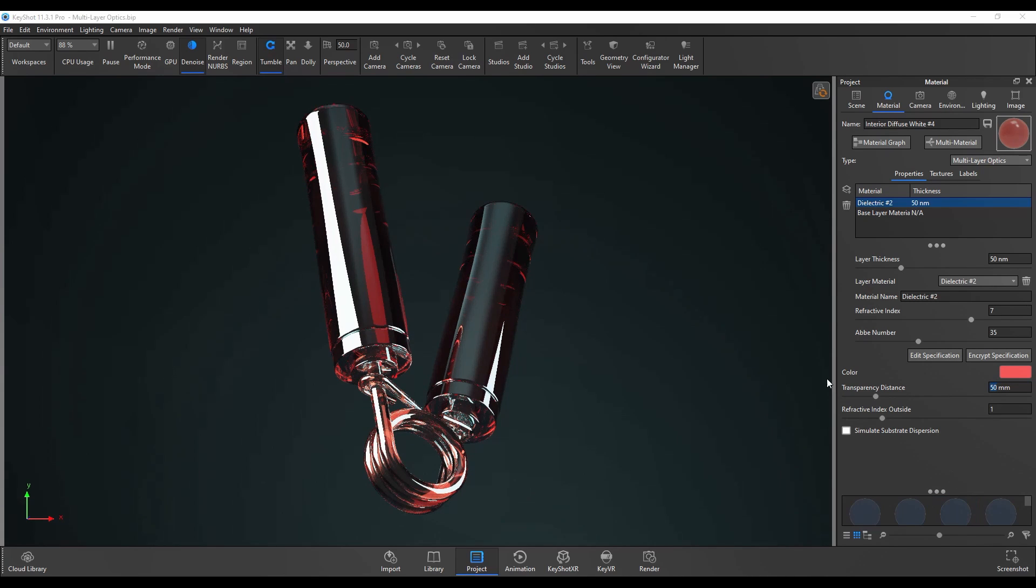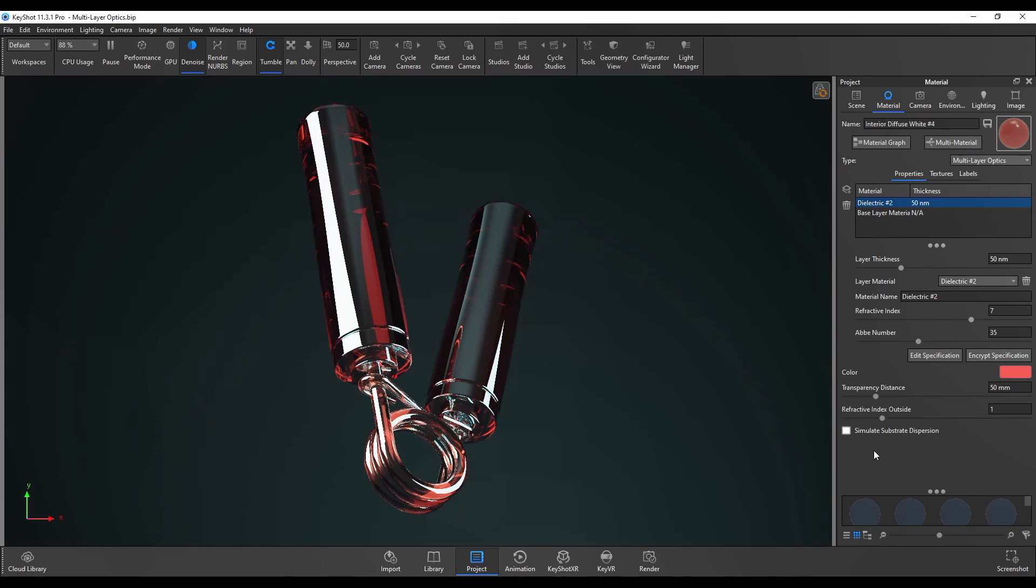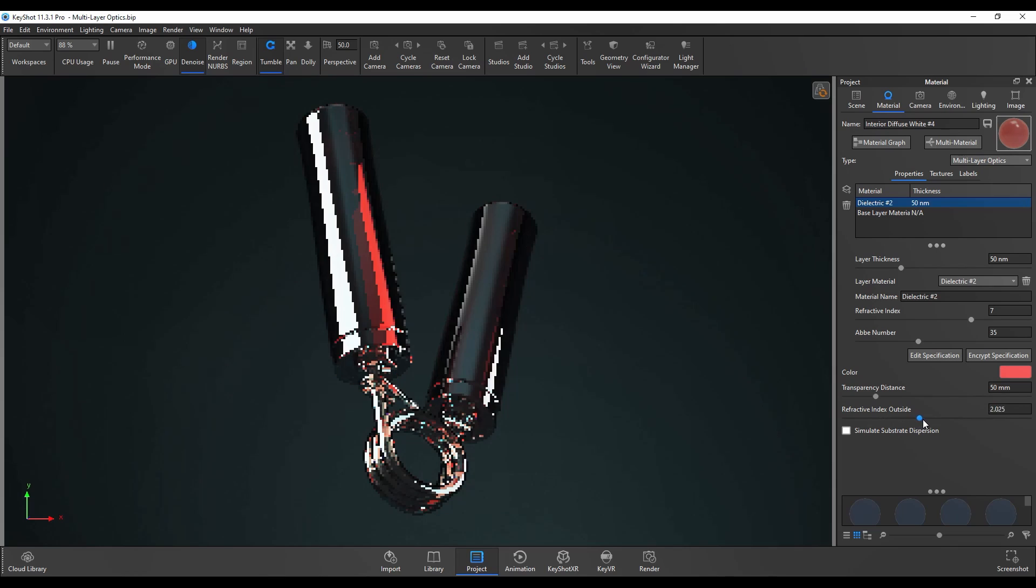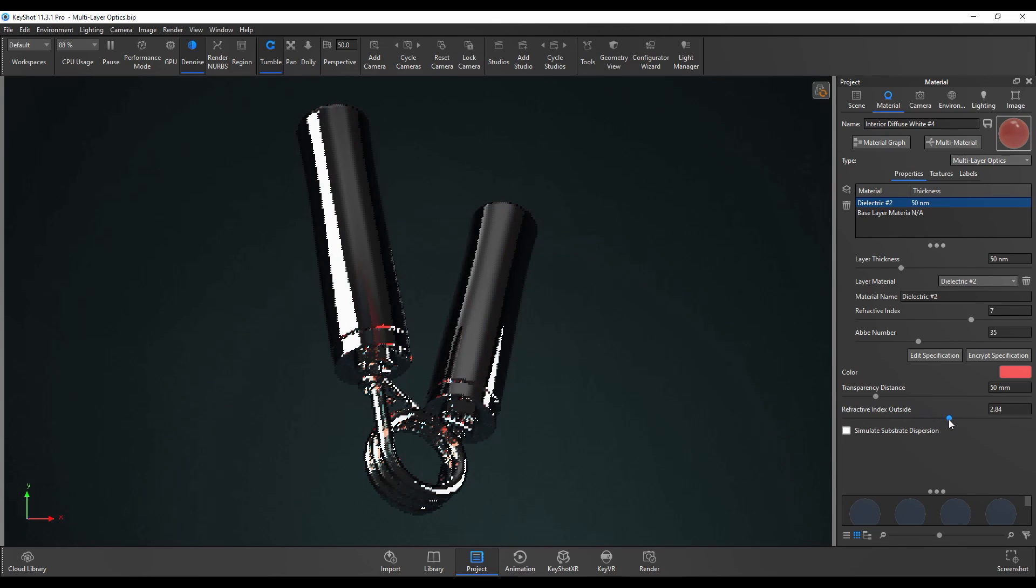Now the refractive index outside - this setting allows you to simulate the meeting point between two different refractive materials. You can see that change as I increase.